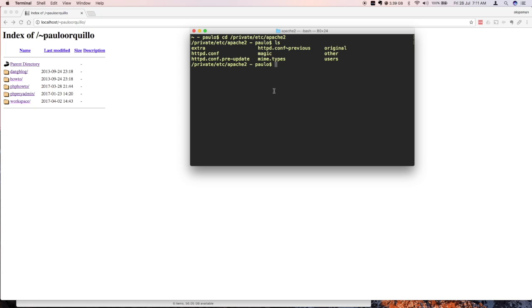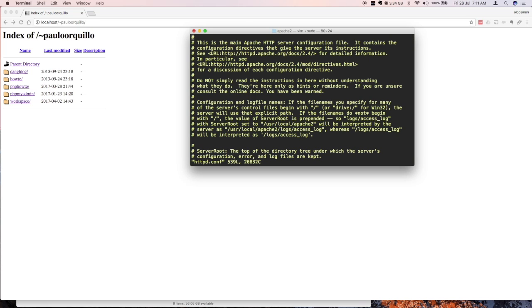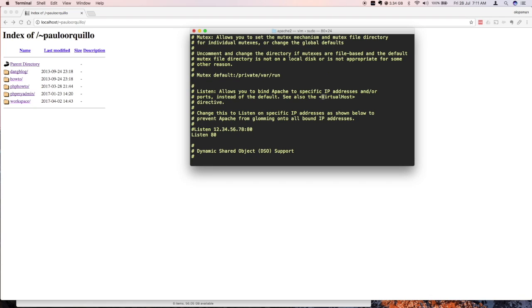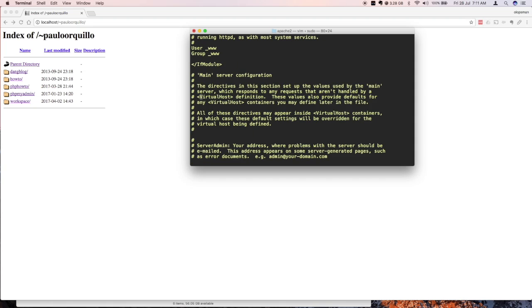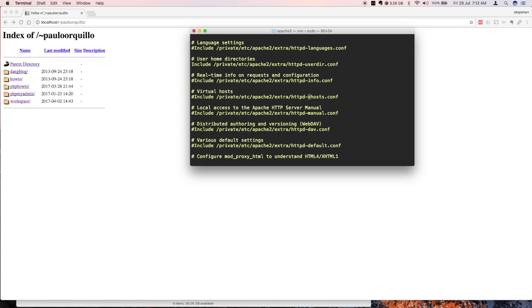First thing to do is open up the HTTP configuration file. So I'm just going to use vi editor. From here, search for the virtual host. Once you get to this area you can see virtual host and currently it's commented out. So simply uncomment this out. There's an extra folder there and this is the configuration file. That is where we need to go next.